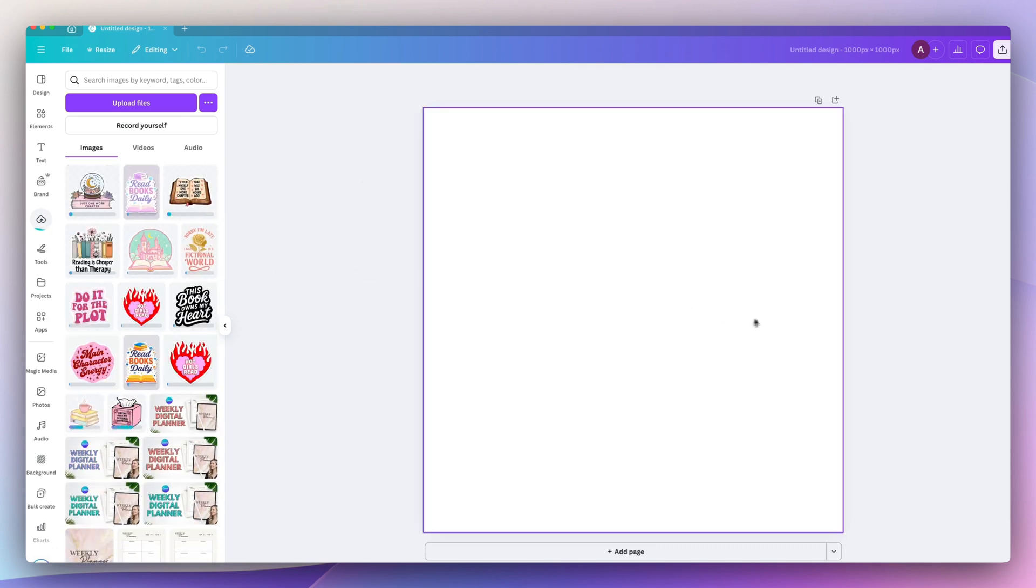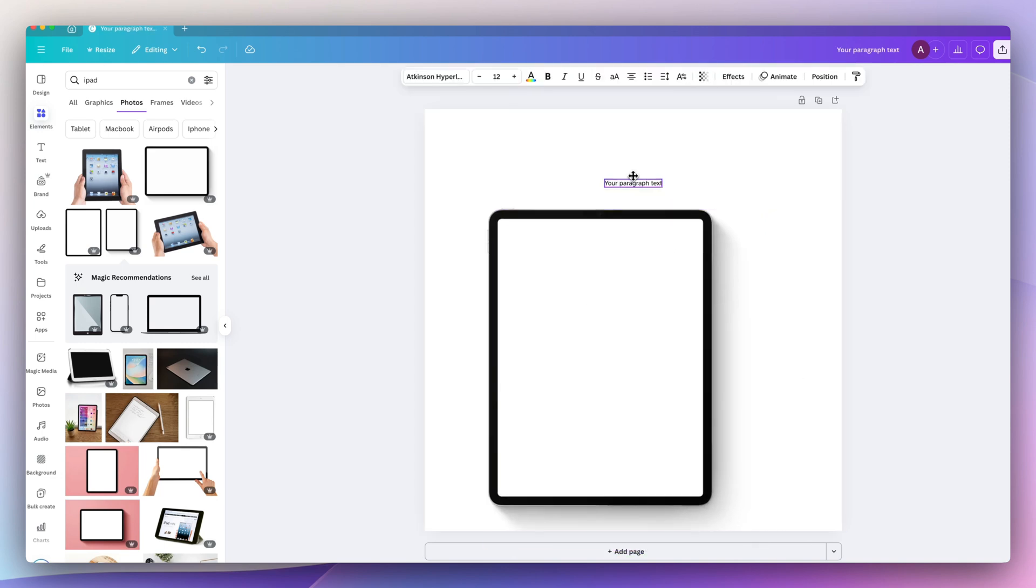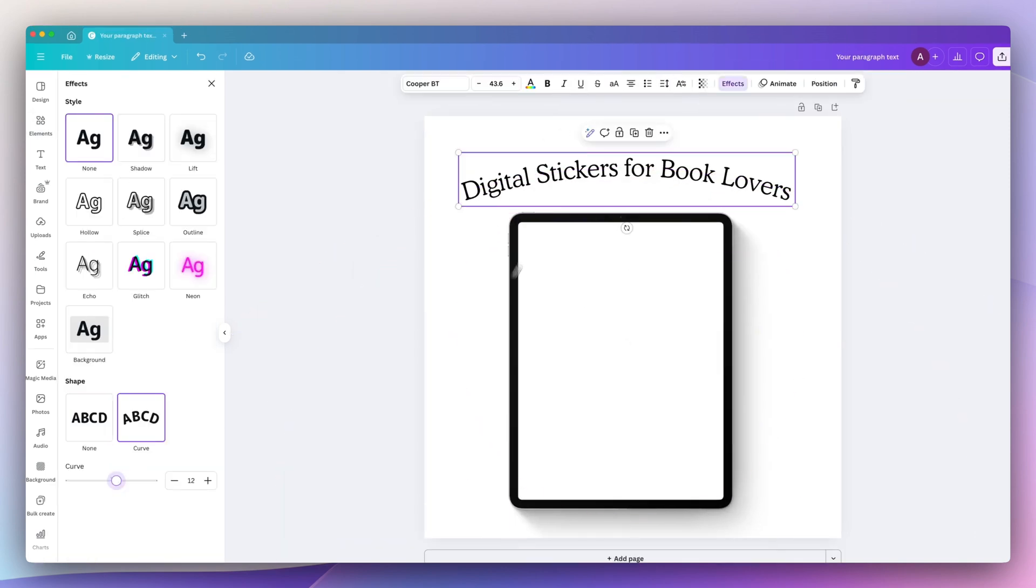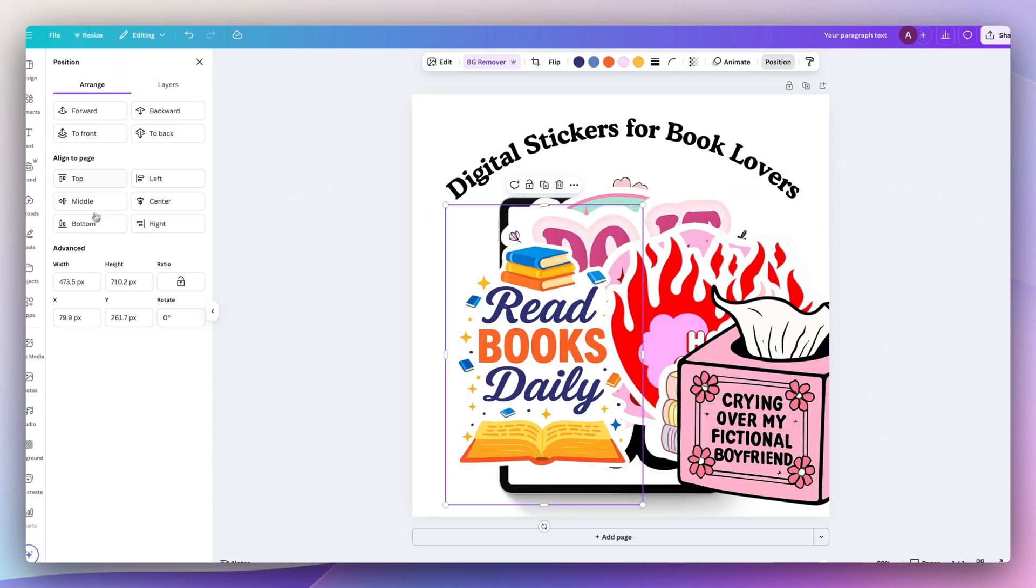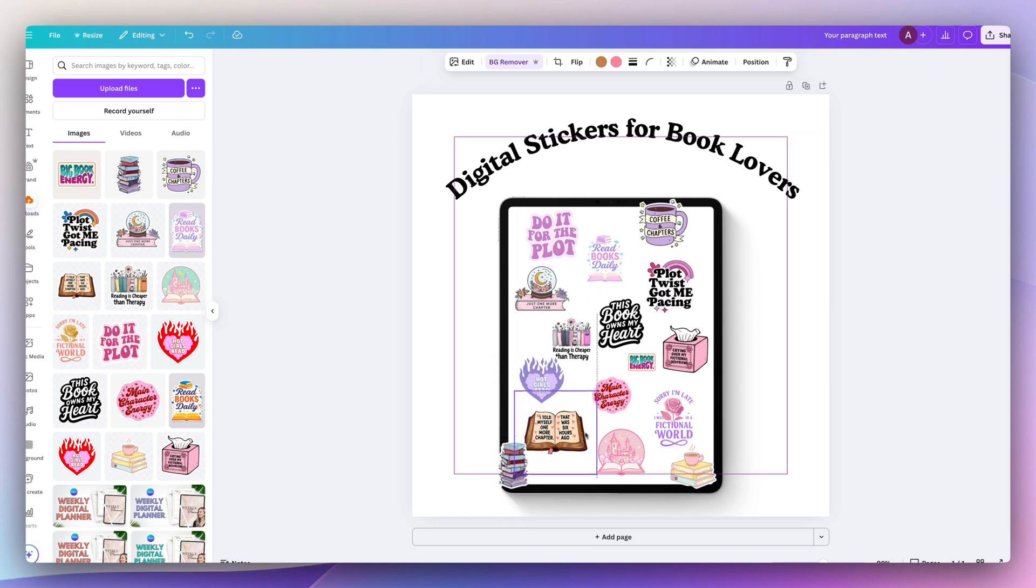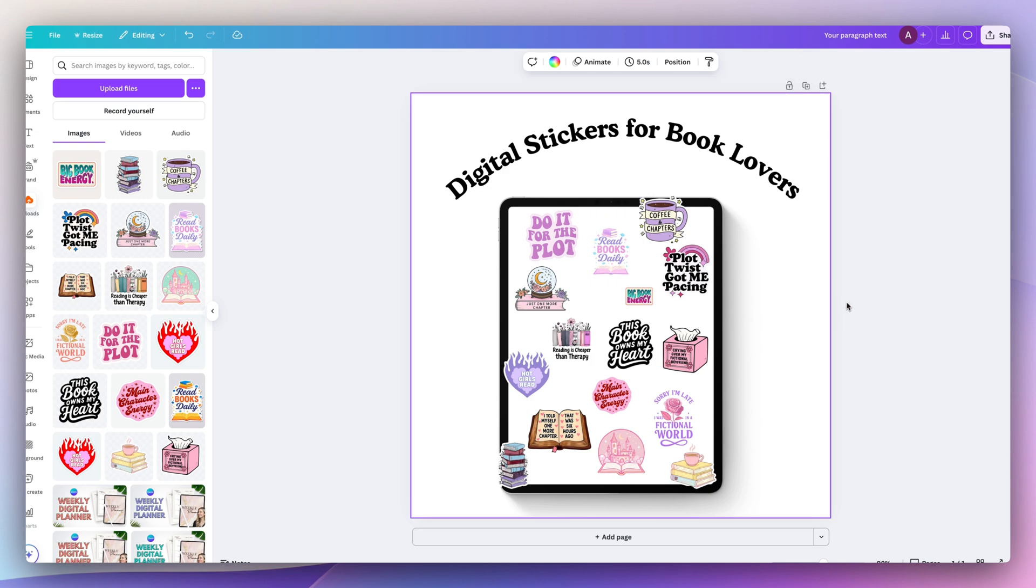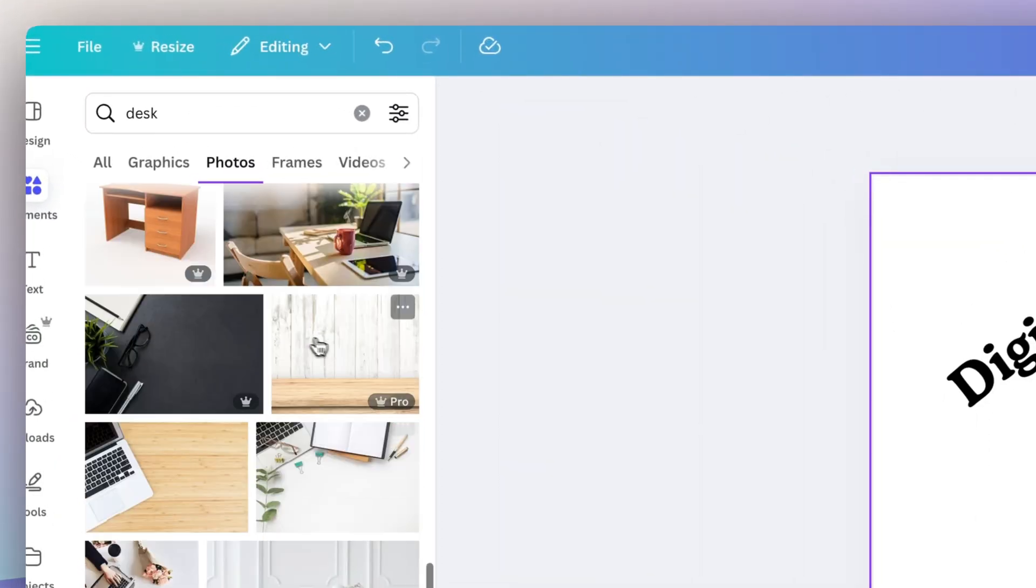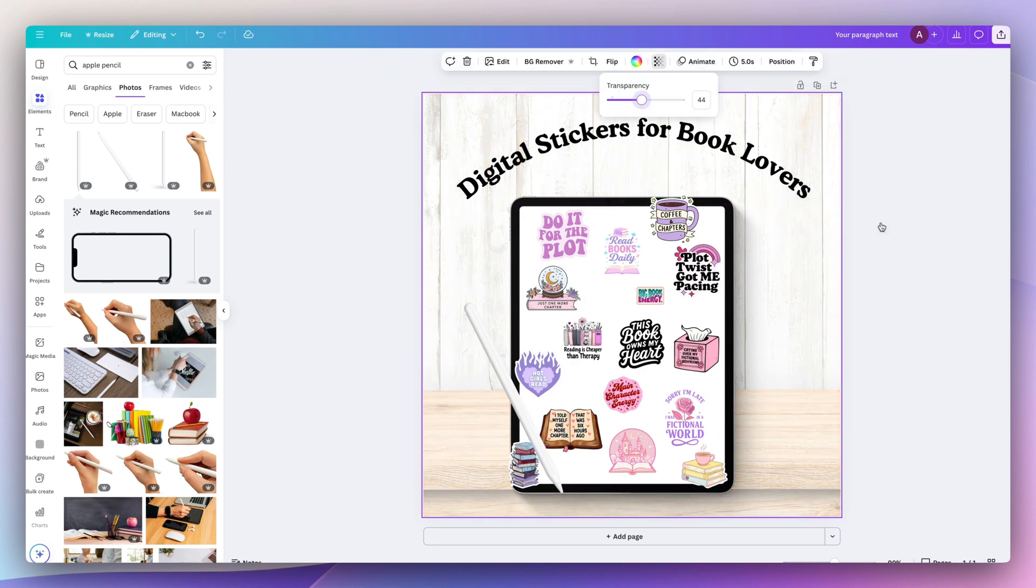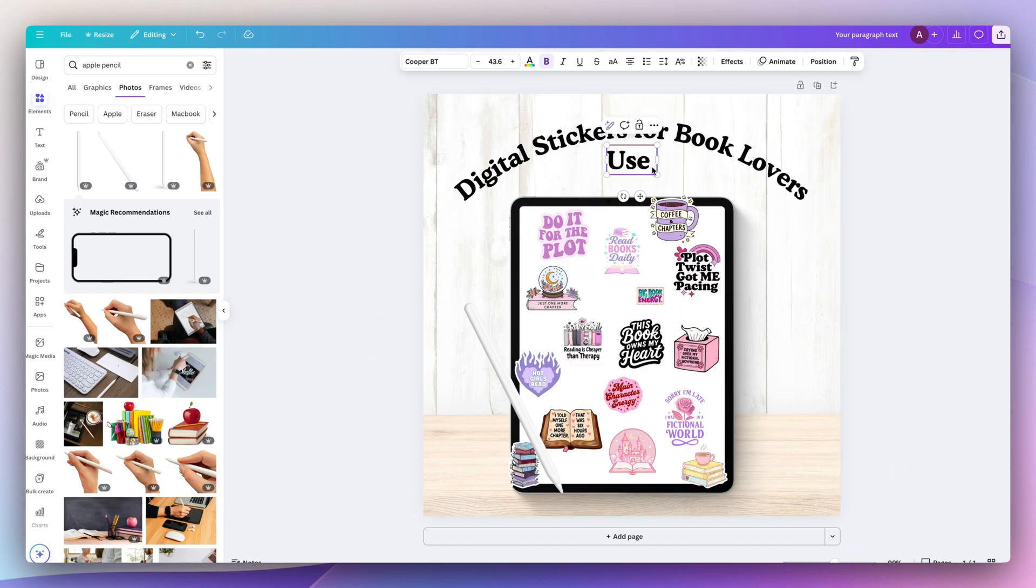For my first mockup listing, I want to include all of the stickers on an iPad to make it look a little realistic. So I just added a title, digital stickers for book lovers. I put it on arch, but I think I might change that a little later. Now I'm just placing them throughout the iPad. And I want to find a really cute simplistic desk setup for my background. So I'm just going to add that to my background. Fade that just a little so it's not as heavy. It doesn't have too much contrast.